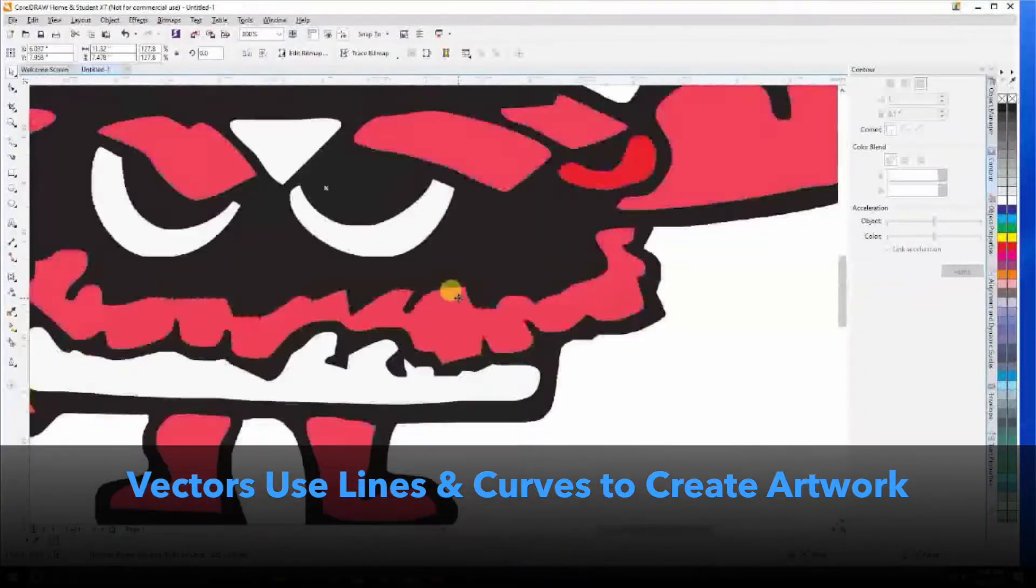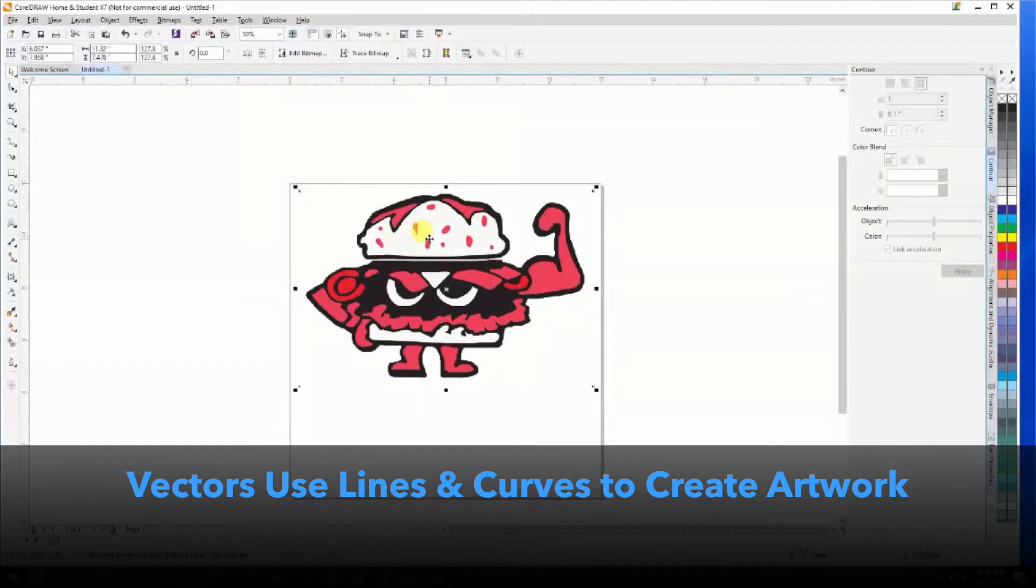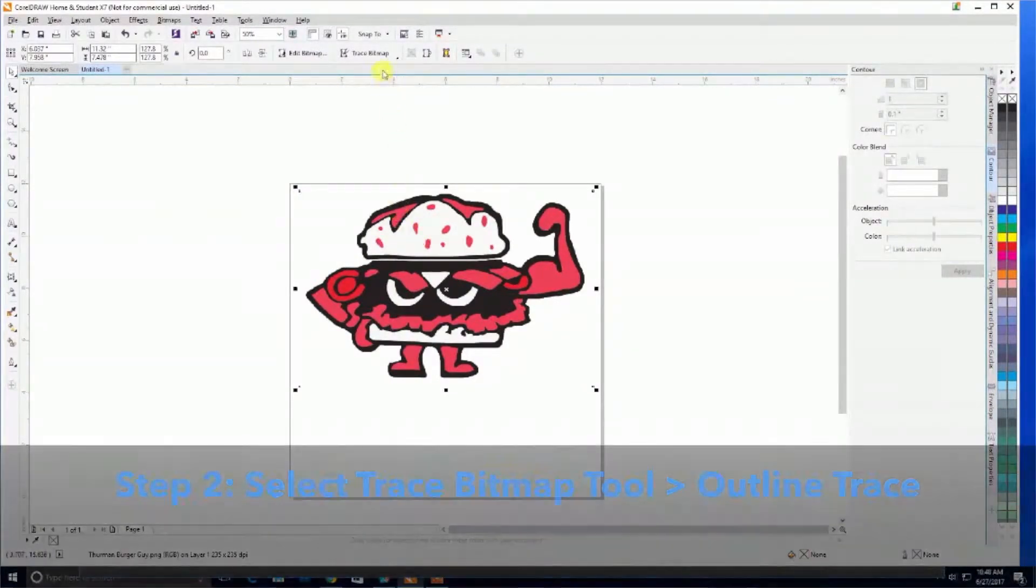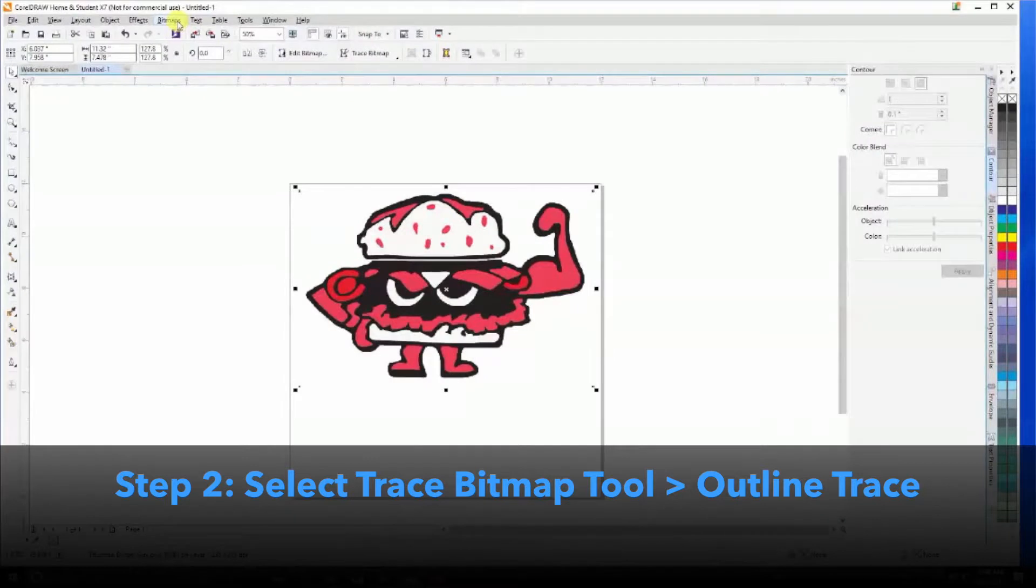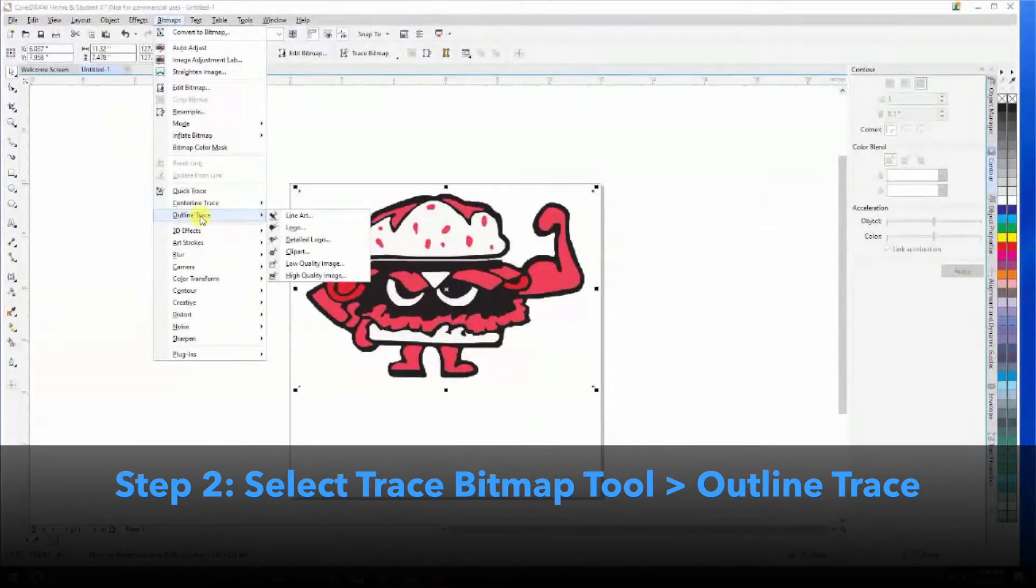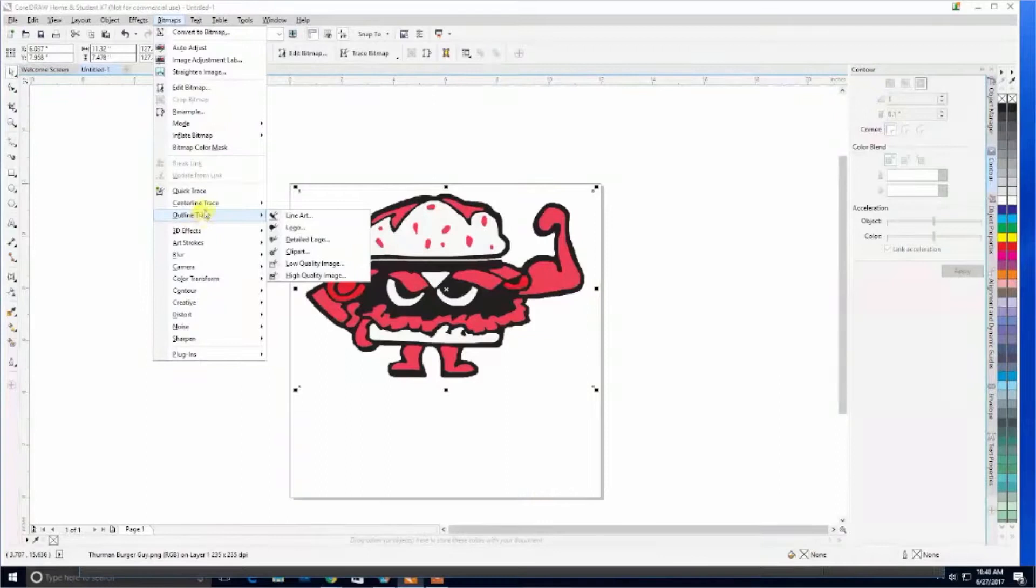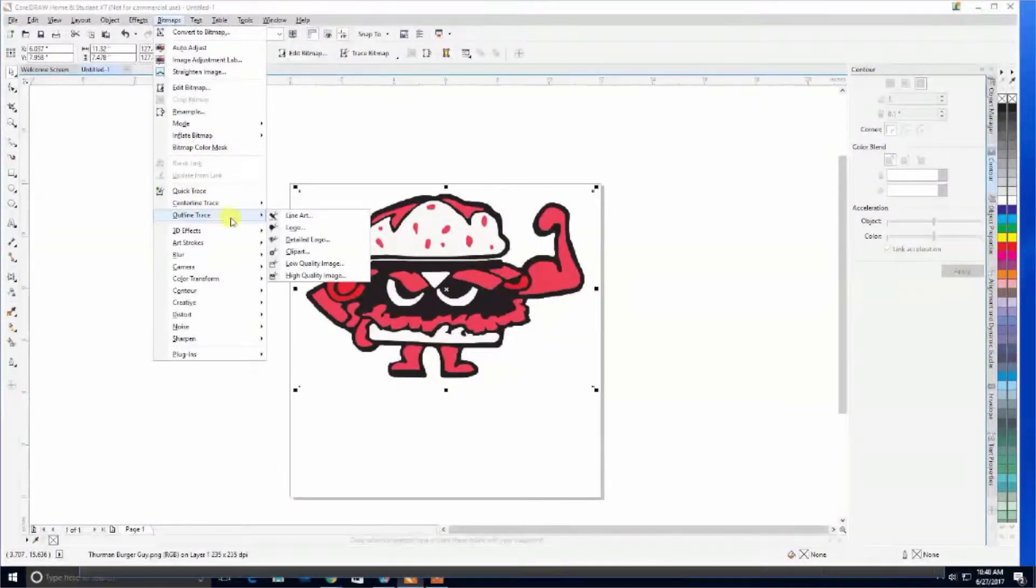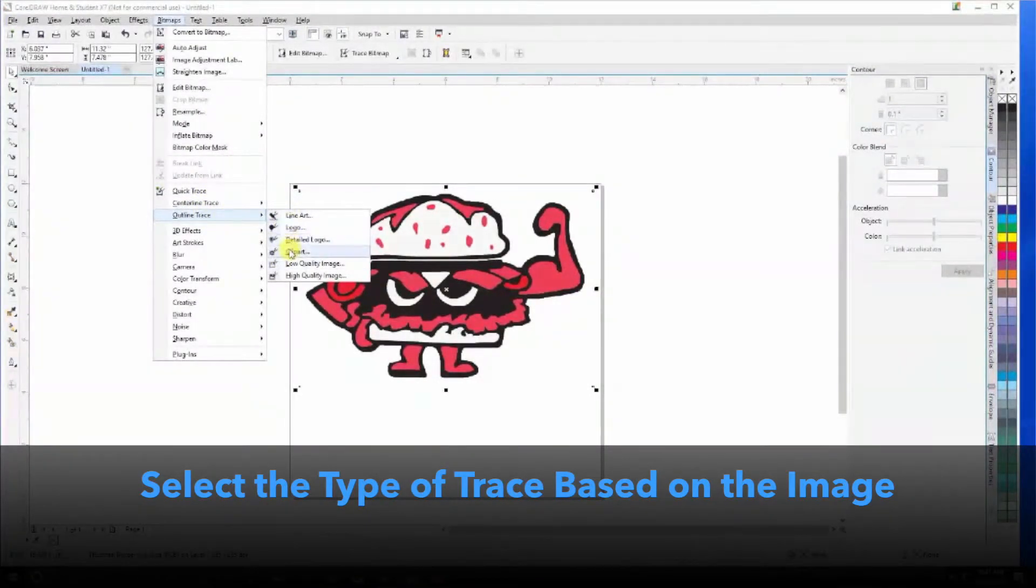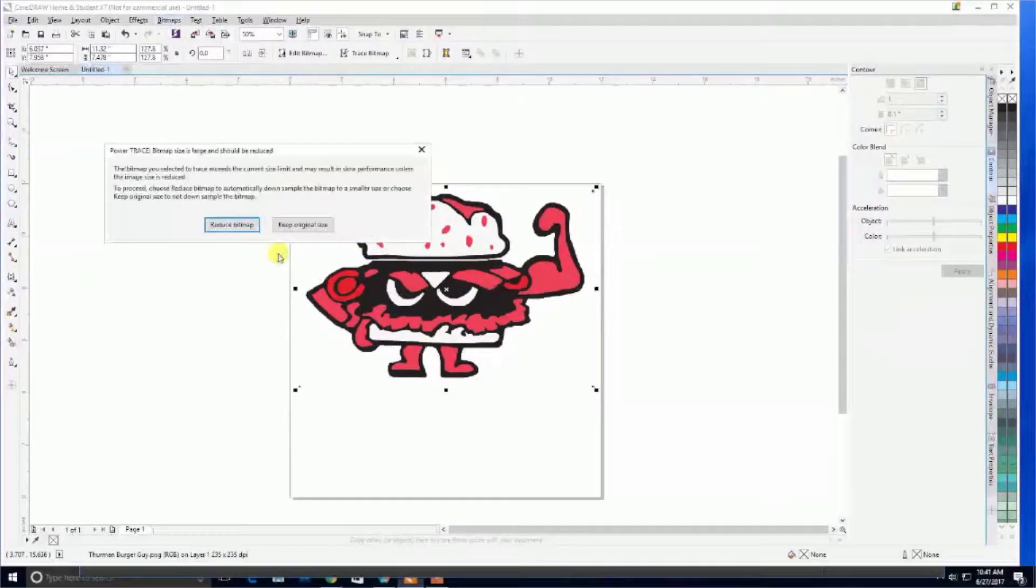Now, we want to convert this to a vector. We come up to the trace bitmap, which is also available in our bitmaps dropdown, and select outline trace, which is more advanced than the quick or centerline trace. From here, we can choose from different trace methods. In this case, it's pretty much clipart, so we'll select clipart.